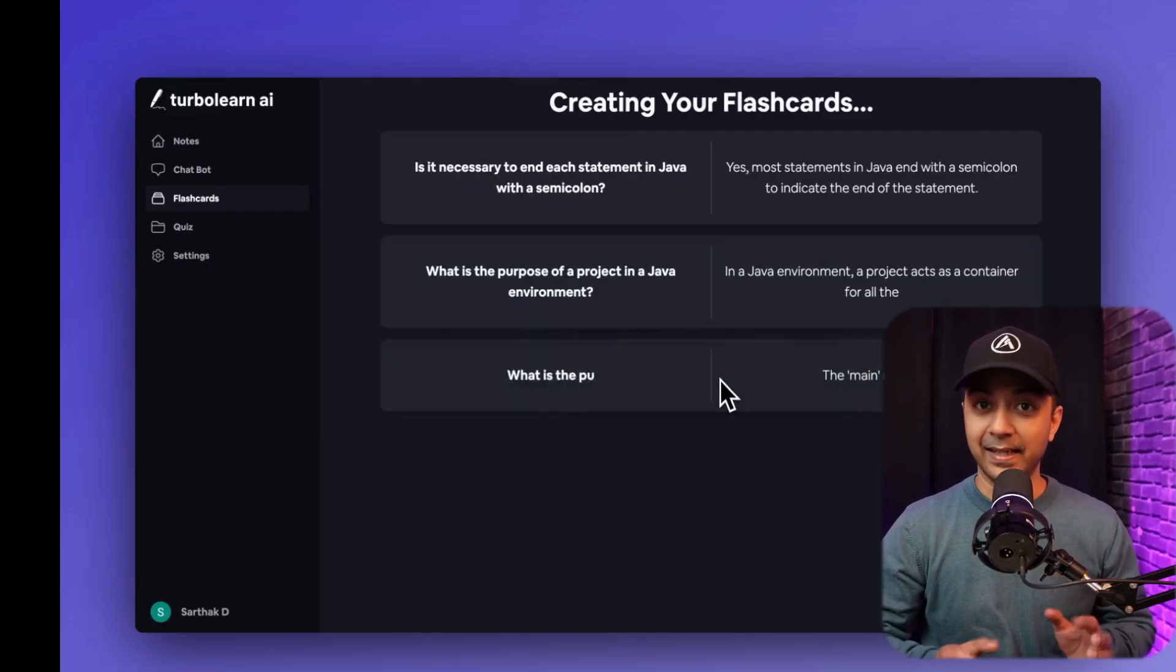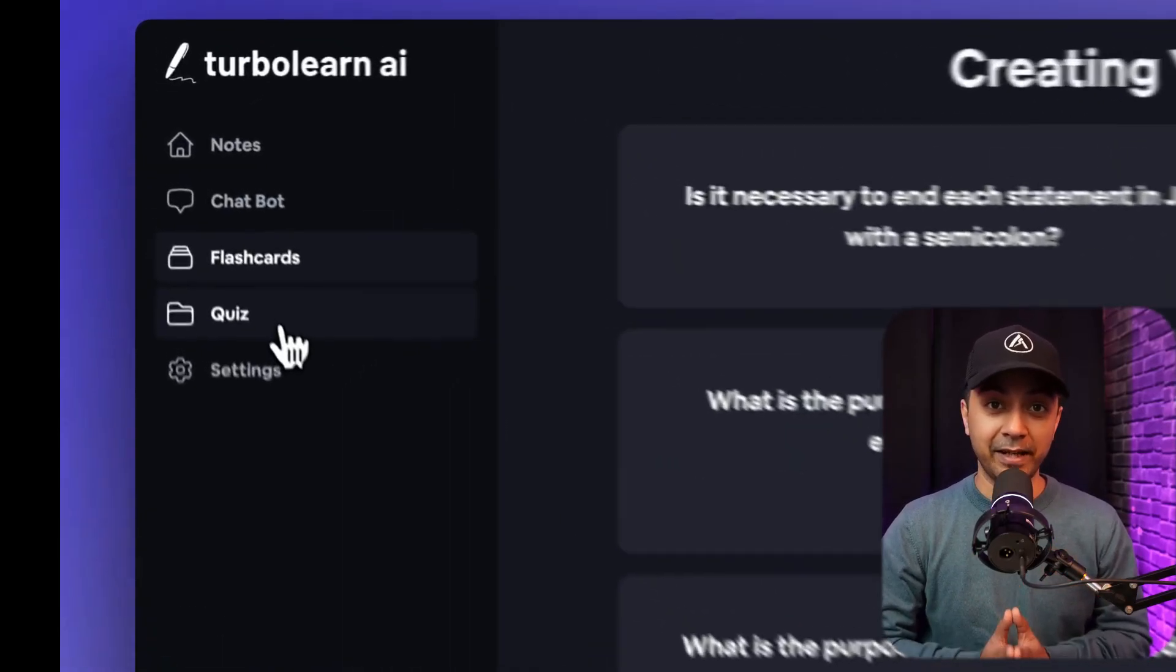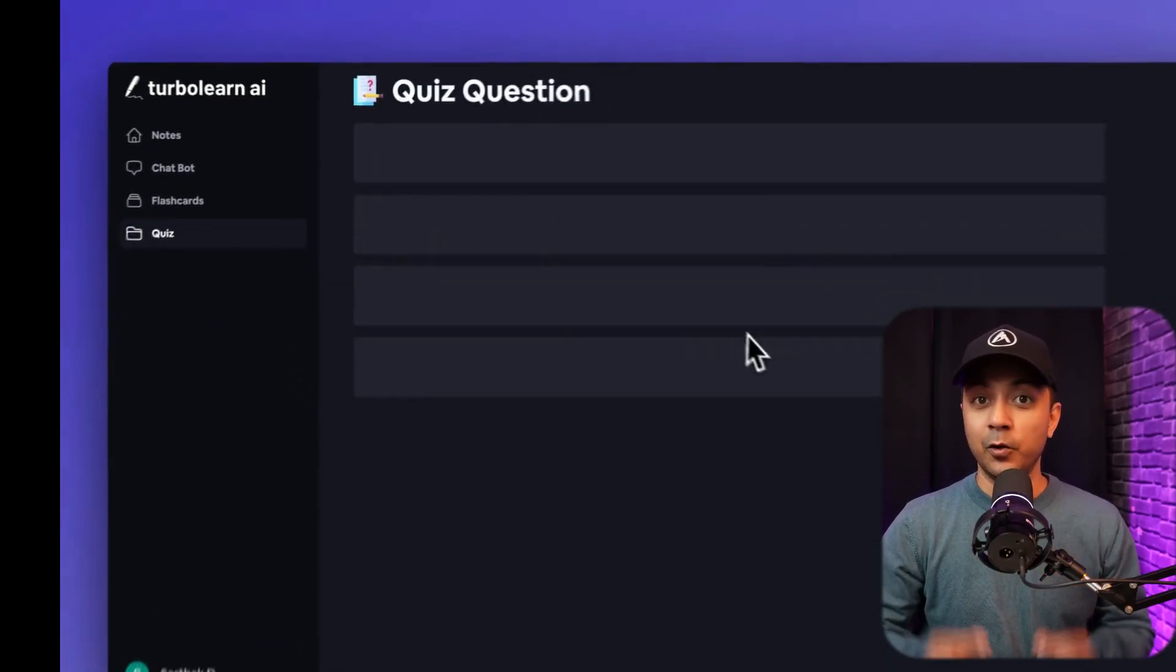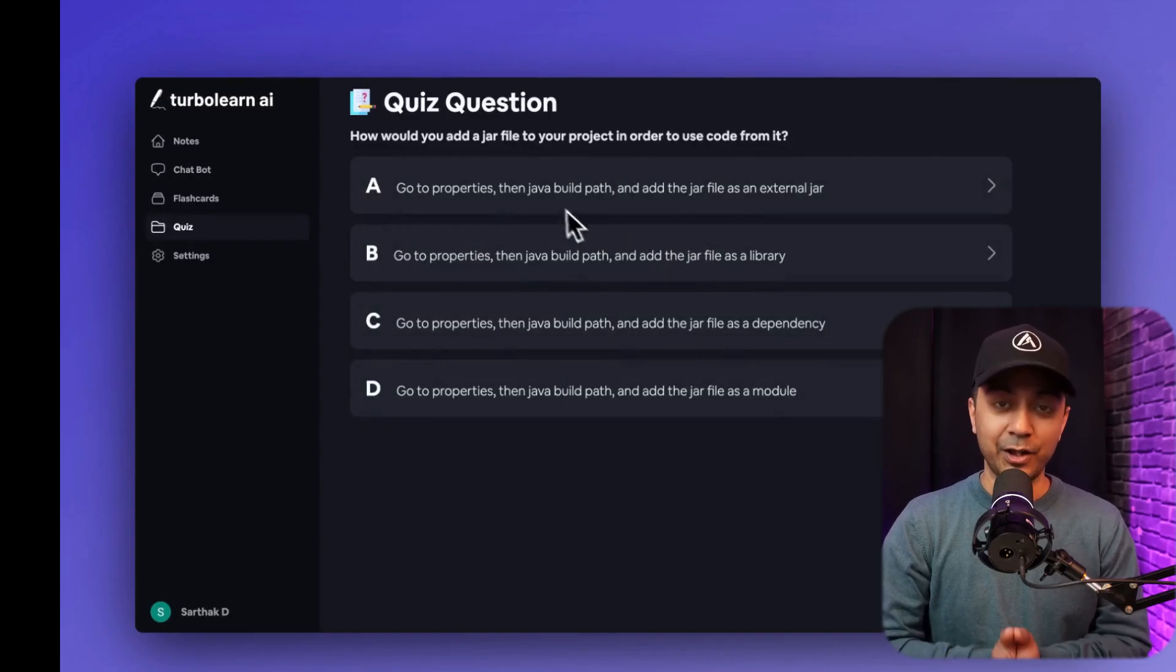And not just that, this tool can tailor its learning materials to meet the educational needs of each user. Number 5, Alif.